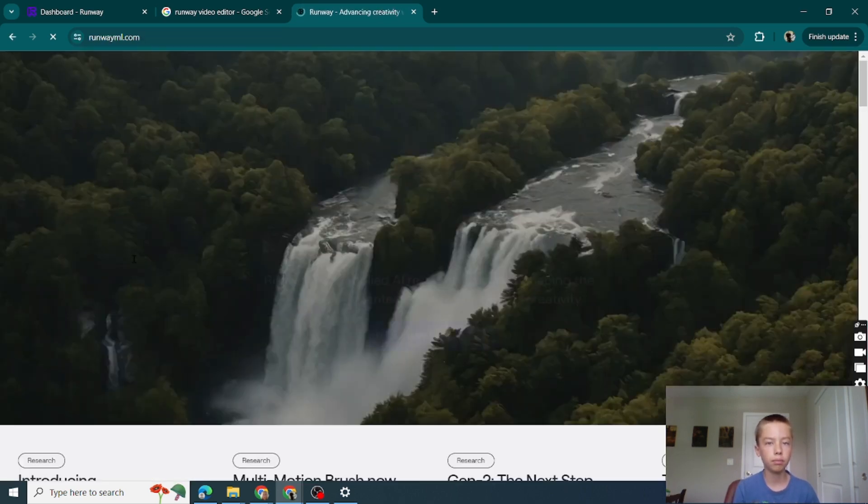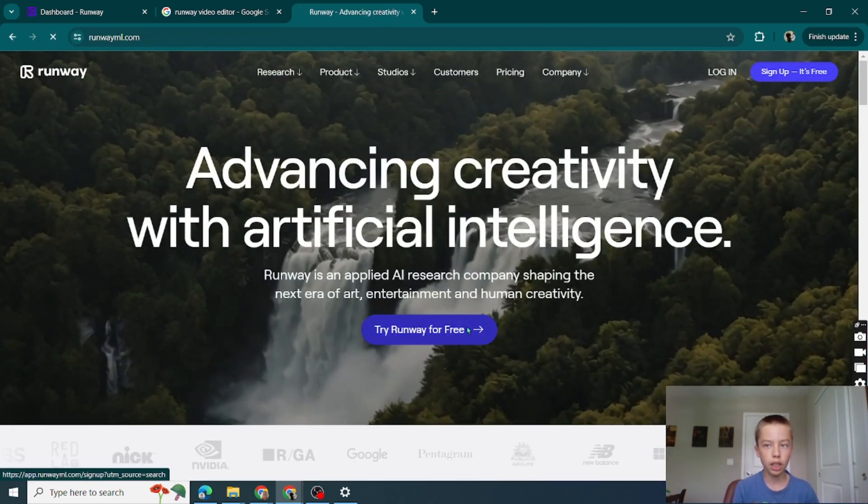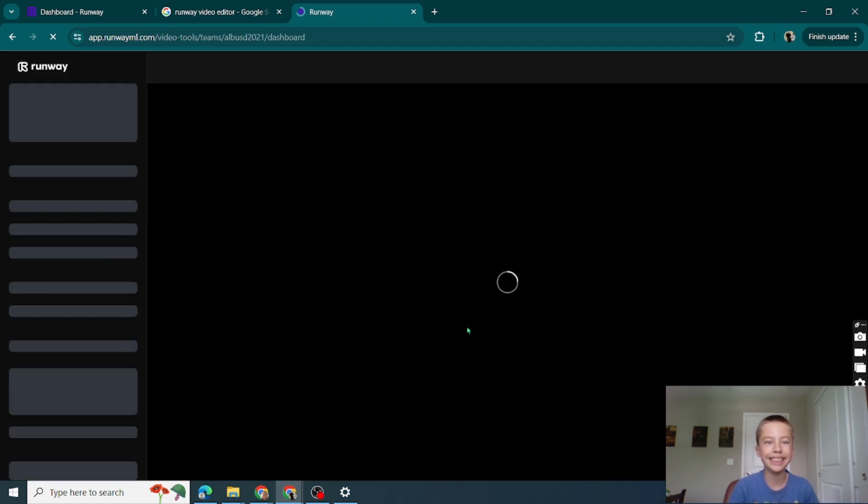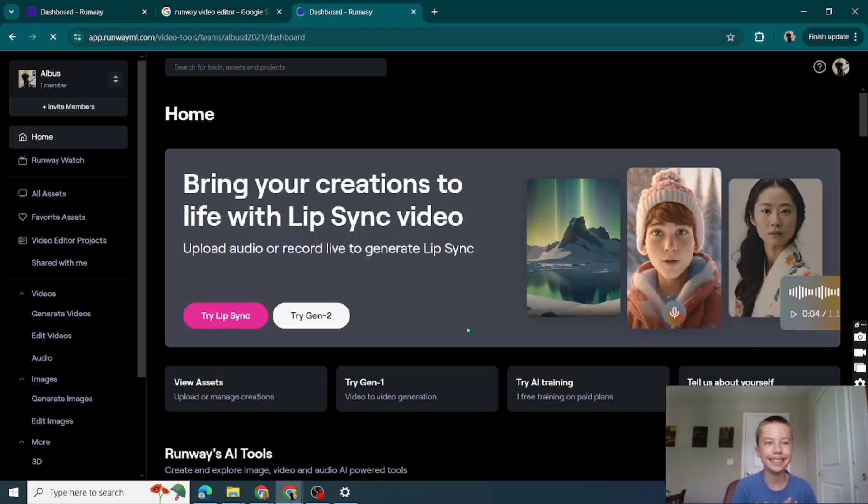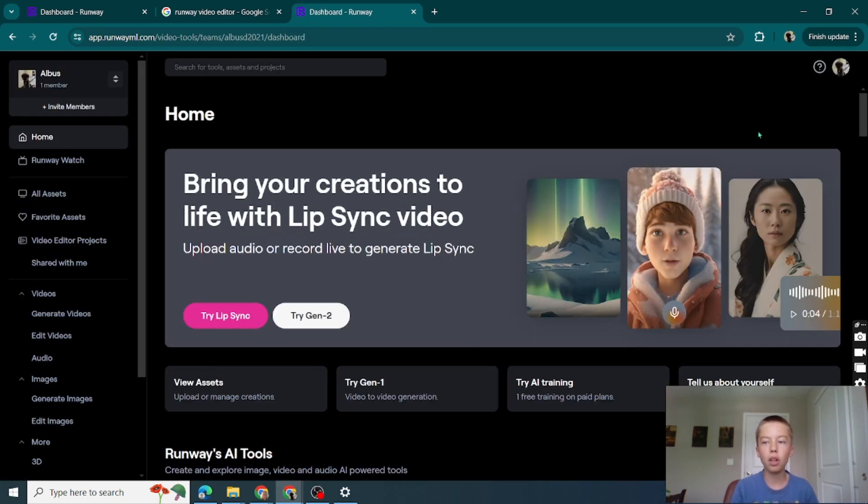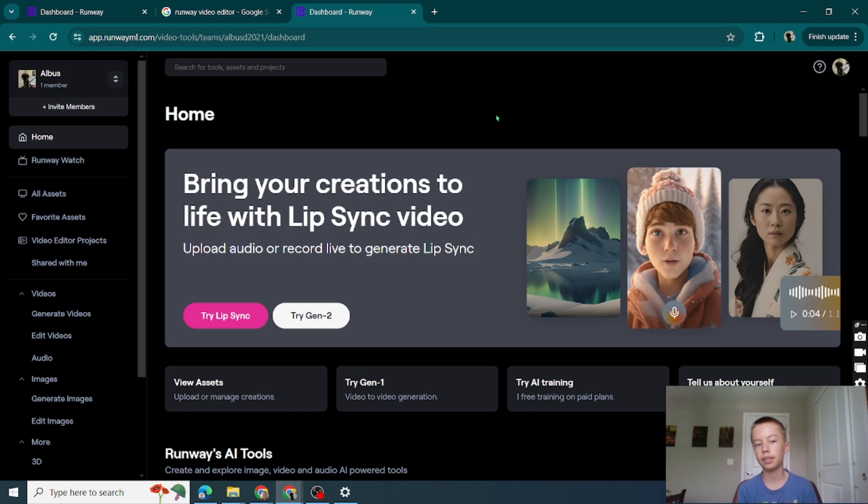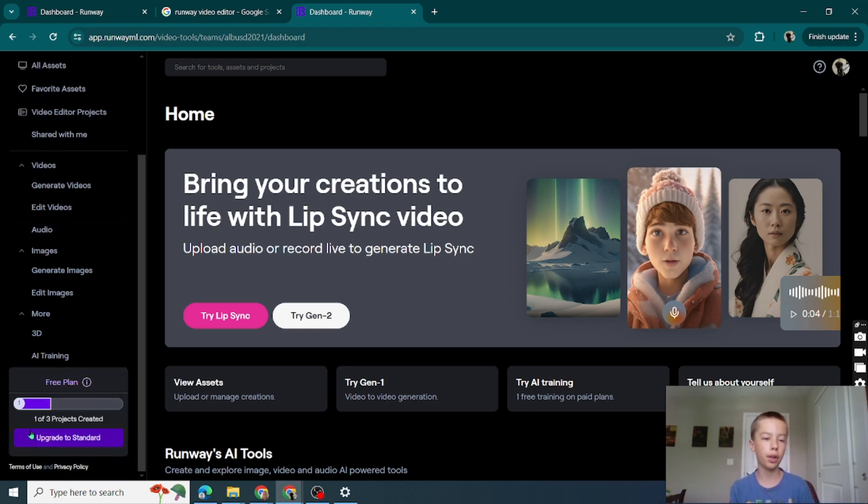Click on the first link, click Try Runway for free. I'm already signed in, you might have to sign up. The account is free, but to keep on using it forever is like for money. So I'm gonna show you the free version. It gives you three free projects.